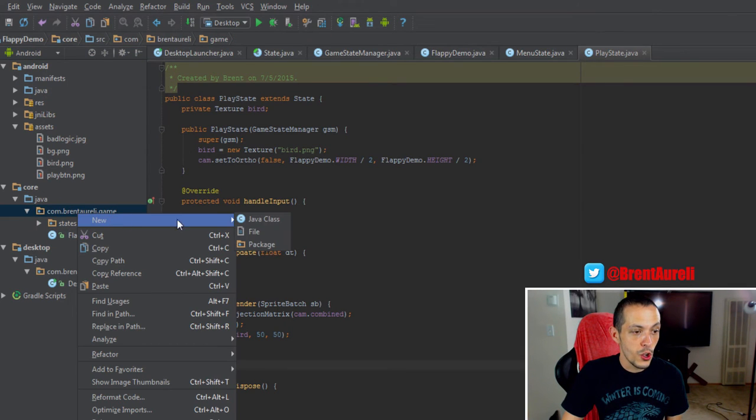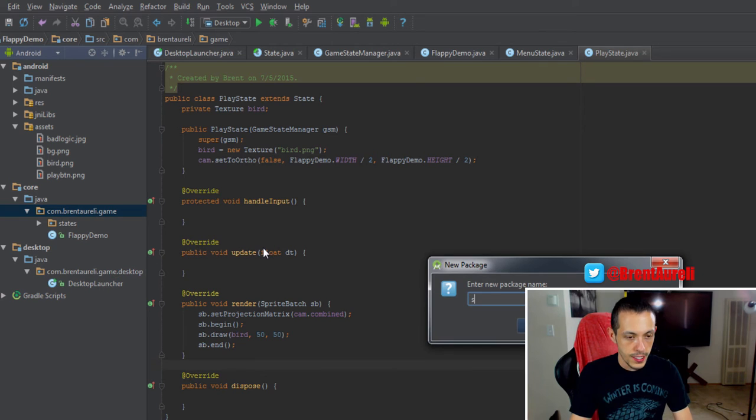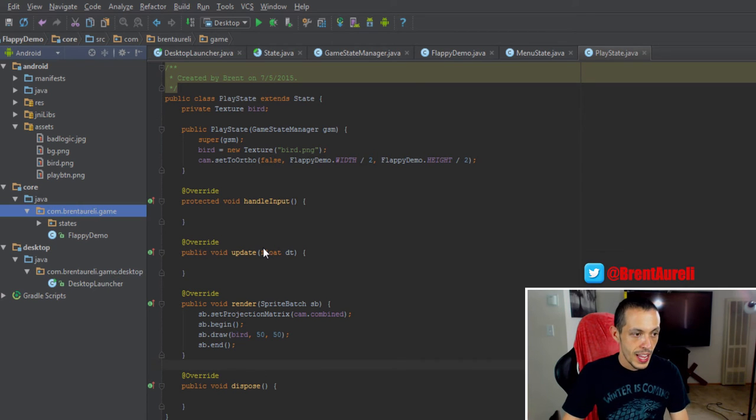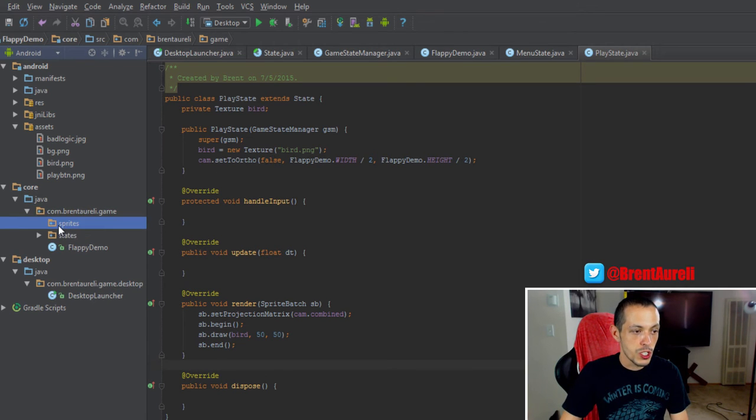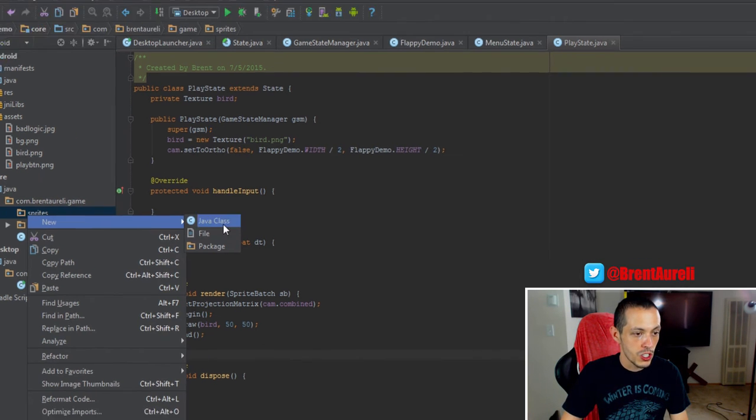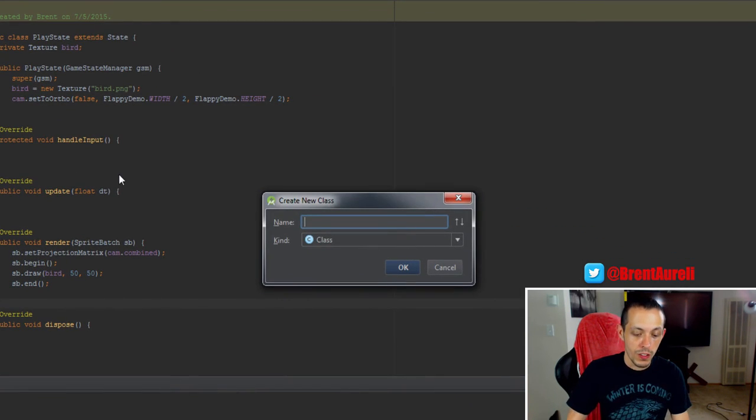So let's go ahead and create a new package and call it sprites, and inside of our sprites package we'll create a new Java class called bird.